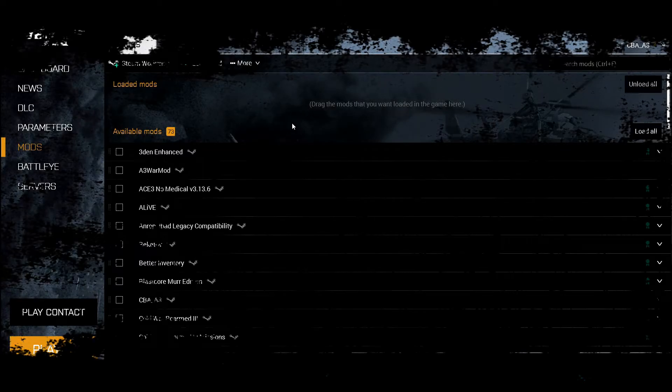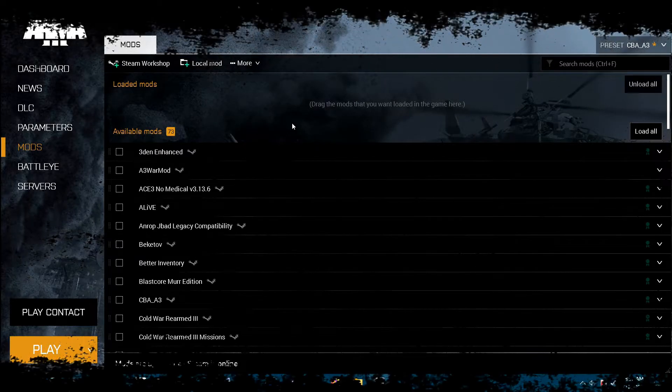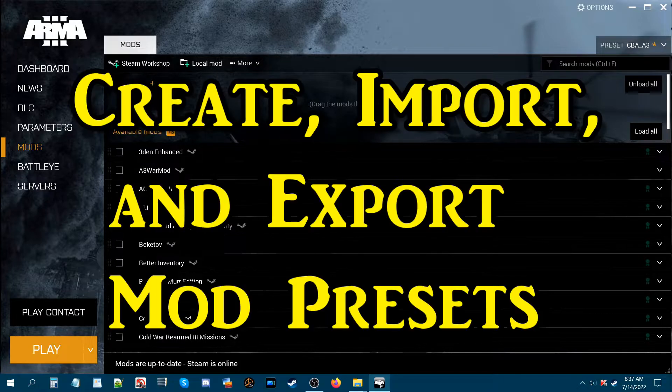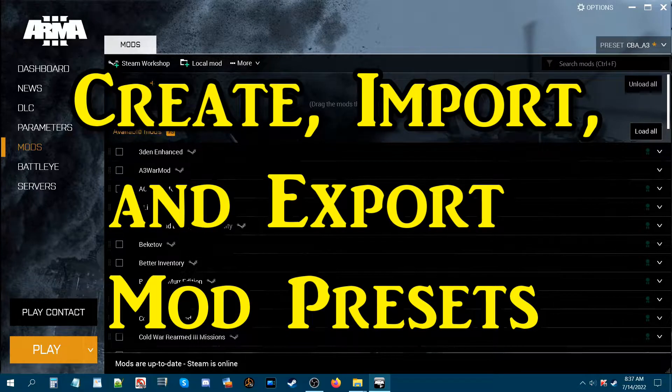What's up everybody, this is Gunter Severlo. Today I'm going to show you how to create, import, and export Arma 3 mod presets.